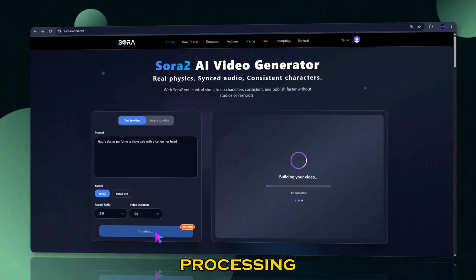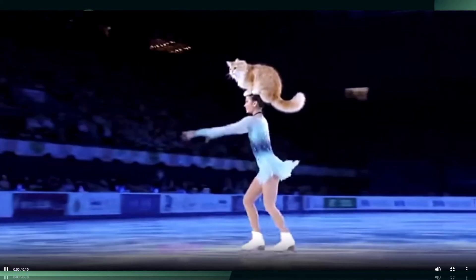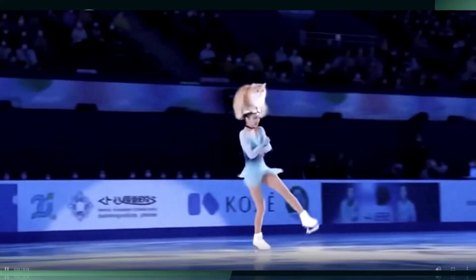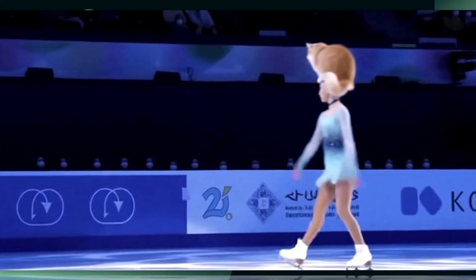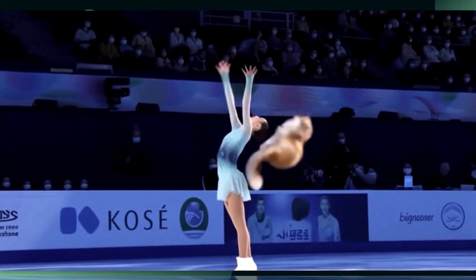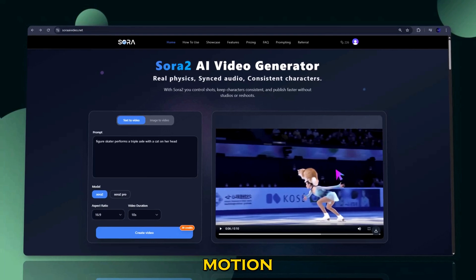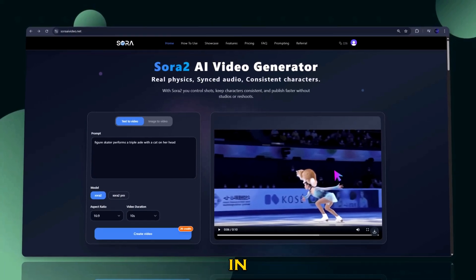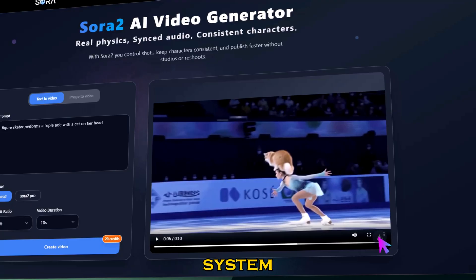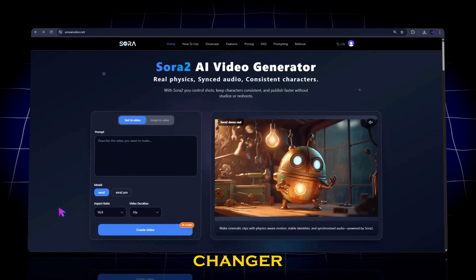Sora 2 will start processing your prompt. After a few seconds, you can preview your video. It looks super realistic, with motion, camera depth, and details all done in seconds. Finally, click download to save it to your system.